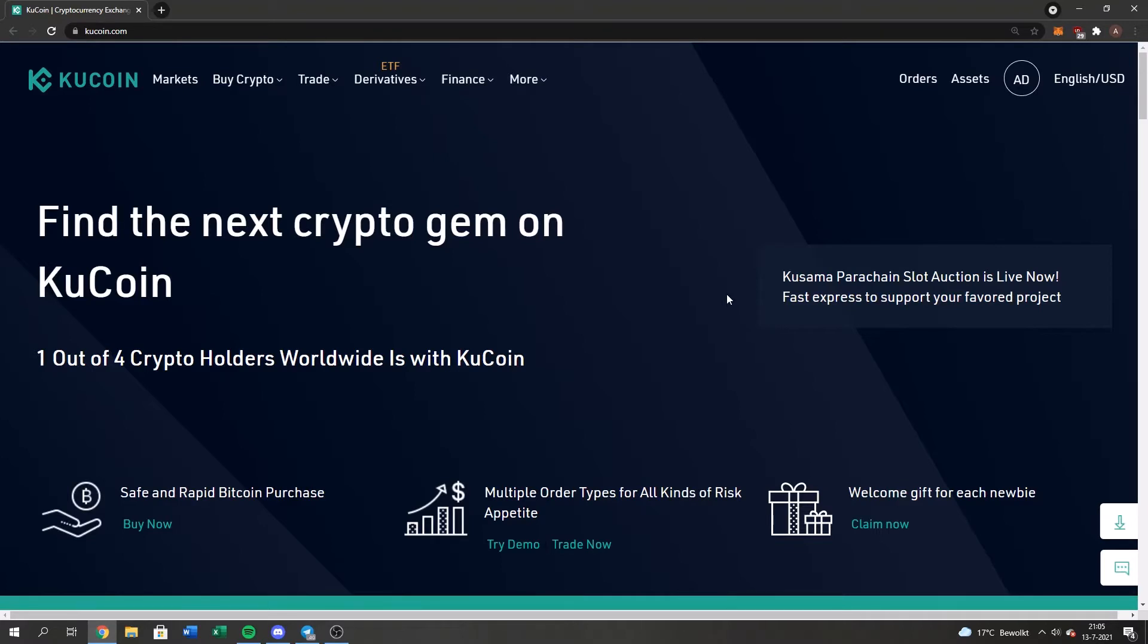So what I did, the last video I made about this was how to withdraw your KuCoin from your KuCoin account to your MetaMask. And now it's going to be the opposite, so how to deposit your KuCoin from your MetaMask to your KuCoin wallet.